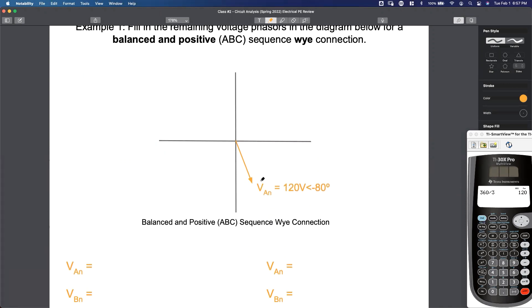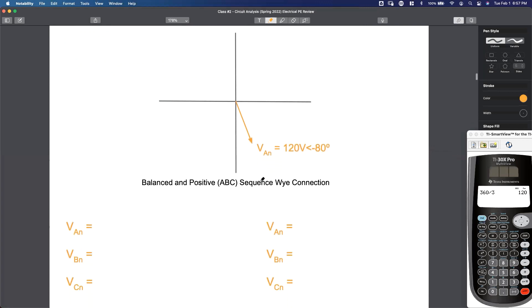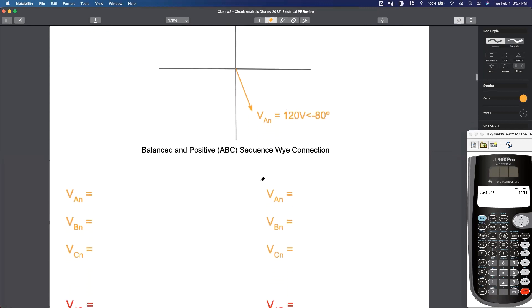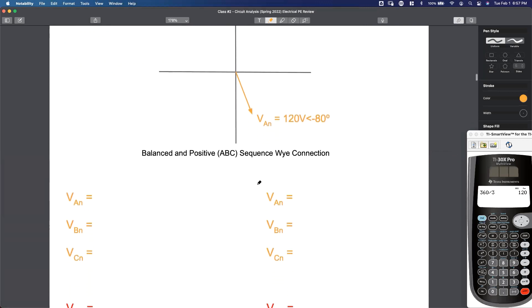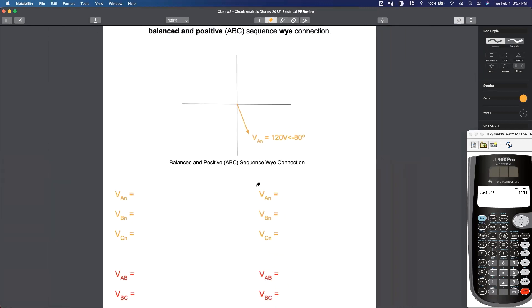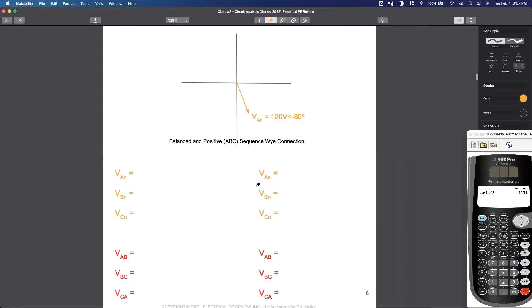All we know is the A phase voltage. First step — I'm going to start with the phasor that we already know. Our A phase voltage is 120 volts at negative 80 degrees.